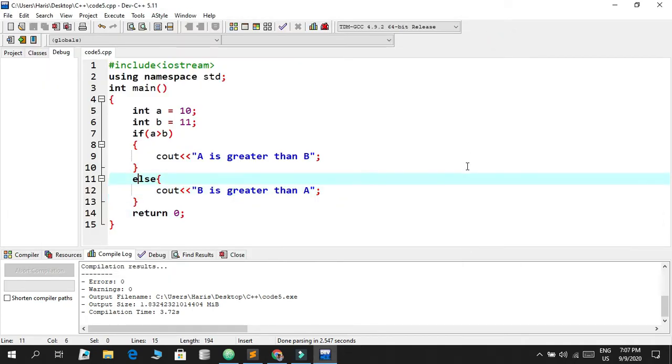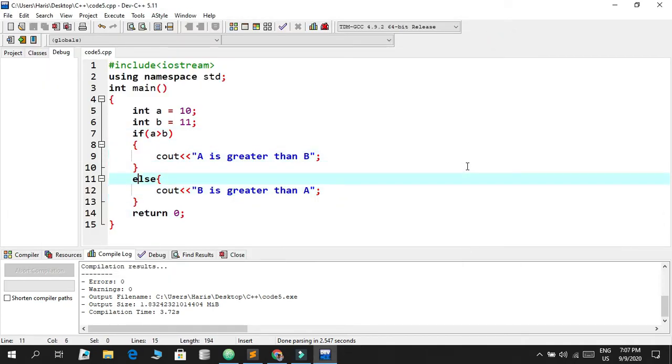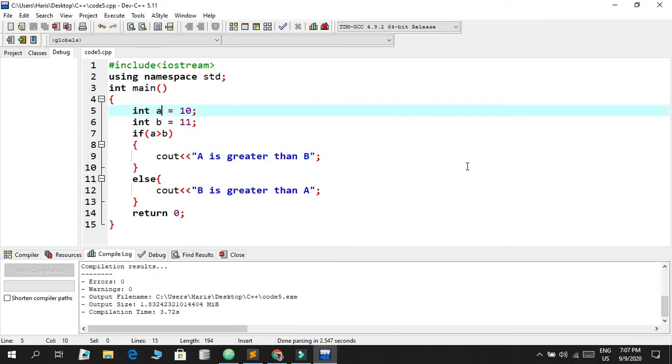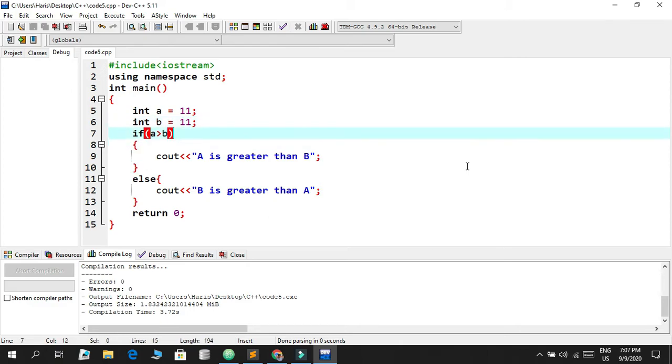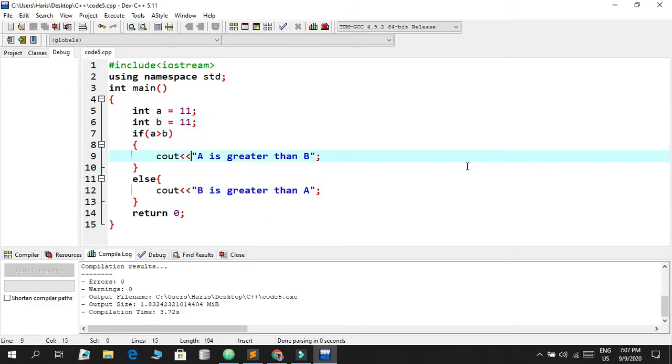What happens if we say for instance we put a as 11 and b as 11? What's going to happen? It's going to check if a is greater than b. It's not, so it's not going to be printing this.